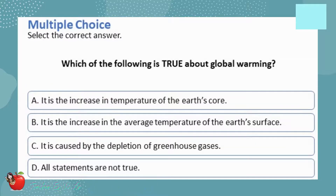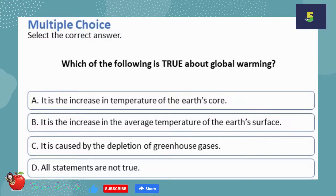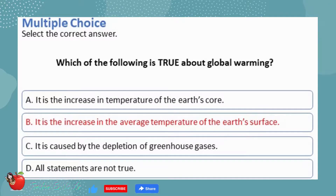Multiple choice — select the correct answer. Which of the following is true about global warming? A. It is the increase in temperature of the Earth's core. B. It is the increase in the average temperature of the Earth's surface. C. It is caused by the depletion of greenhouse gases. D. All statements are not true. The correct answer is B — global warming is the increase in the average temperature of the Earth's surface.